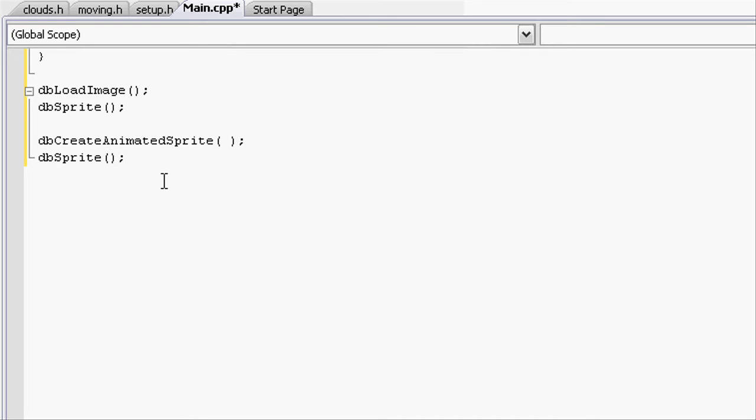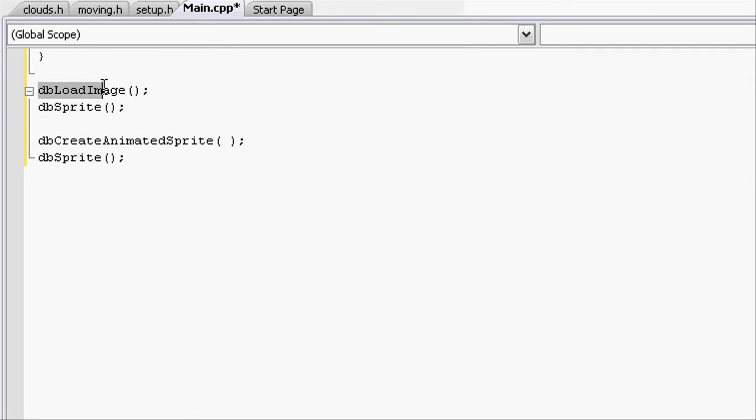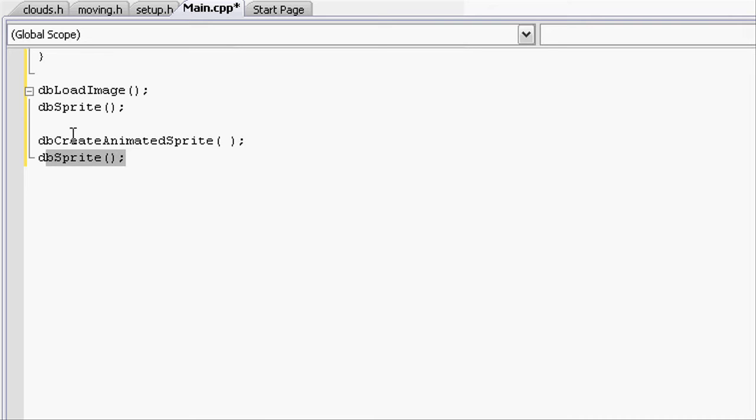The only drawback with DarkGDK is you have to use one dbCreateAnimatedSprite with each dbSprite. Unlike you can load up an image and then make as many sprites as you want from it, you can only make one sprite for every dbCreateAnimatedSprite.